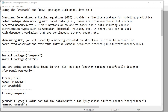In this video I'm going to talk about the analysis of panel data using the geepack and mess packages in R. GEE refers to generalized estimating equations. This approach provides a flexible strategy for modeling predictive relationships when working with panel data — that is, cases that are cross-sectional but contain repeated measurements.